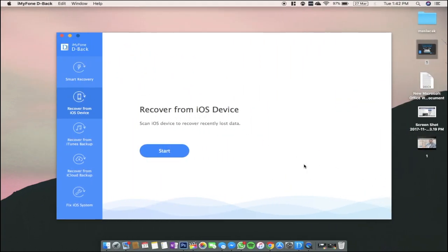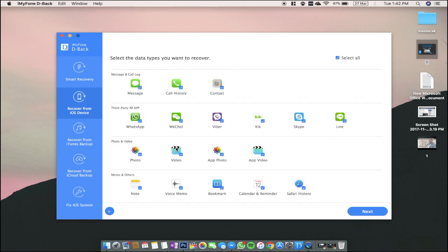Now I'm going to show you how the app works. I'm going to choose recover from iOS device and try to recover files from my iPhone. You need to connect your phone to PC or your Mac and click on start.